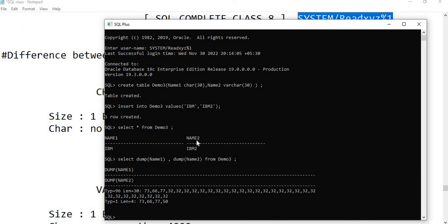For name2 — the VARCHAR column — the length is showing as 4, because 'IBM2' has four characters: I, B, M, and 2. This demonstrates the difference I already explained: CHAR stores 30 regardless, while VARCHAR stores only what is needed. I have now shown this with a practical demo using two columns with different datatypes.